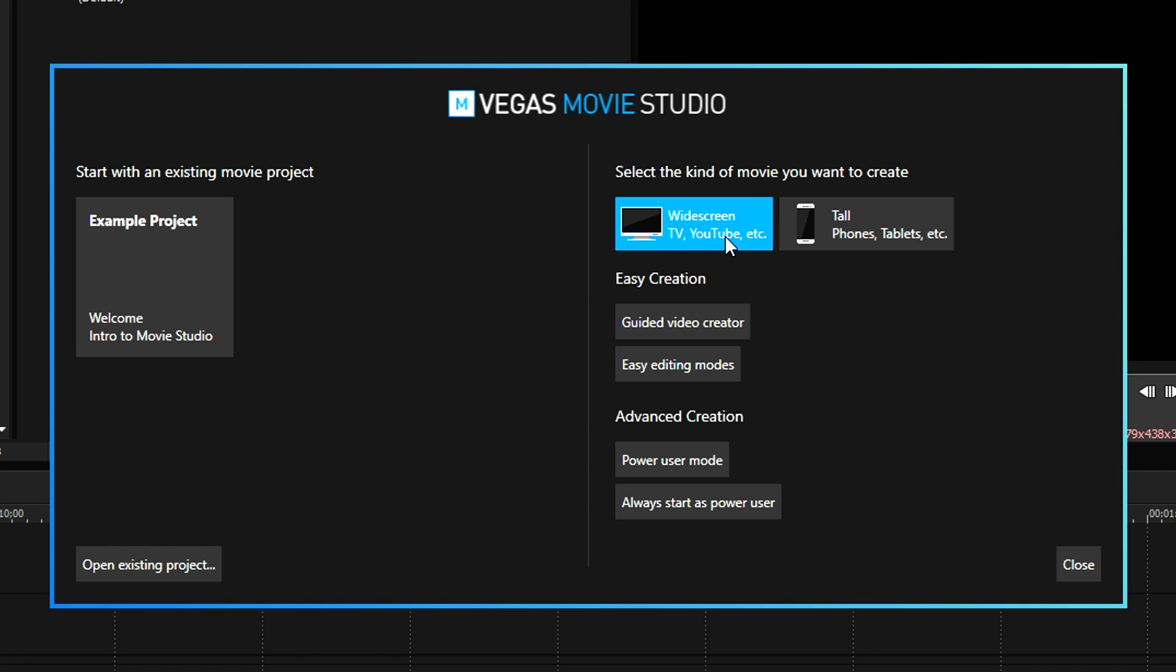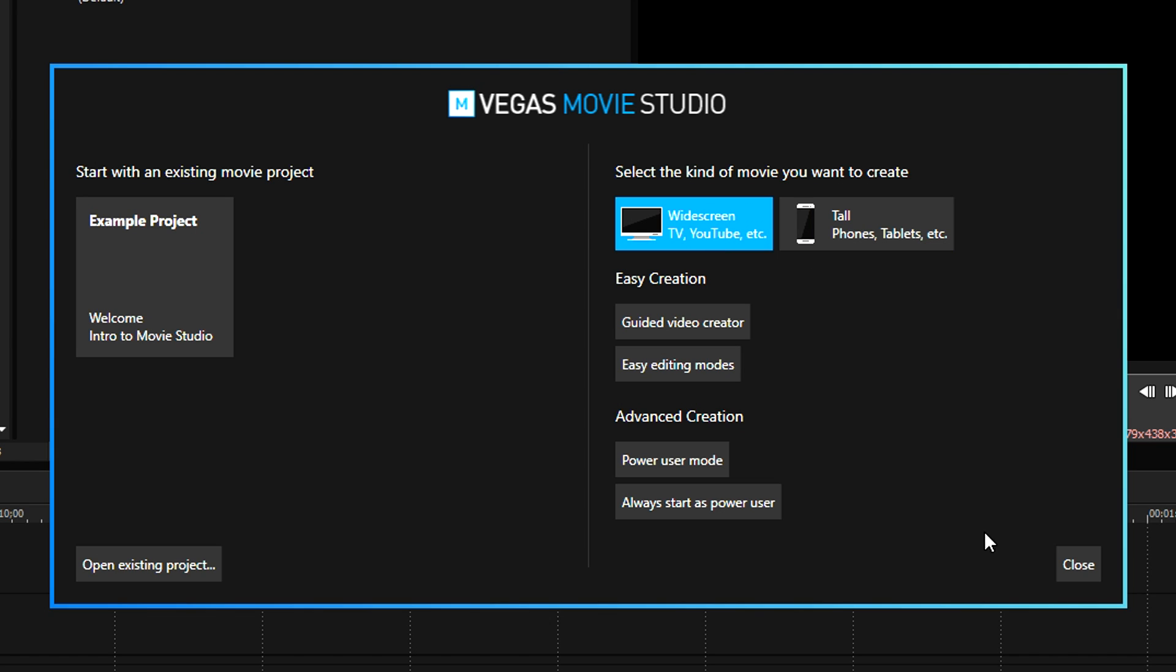If you want to pick a YouTube video template, you can pick this one. But if you want to create, for example, a video for Instagram or an Instagram story, anything like that, you basically want to pick tall phones for tablets. Okay, so for this instance, we're going to pick the widescreen one and double click on it.